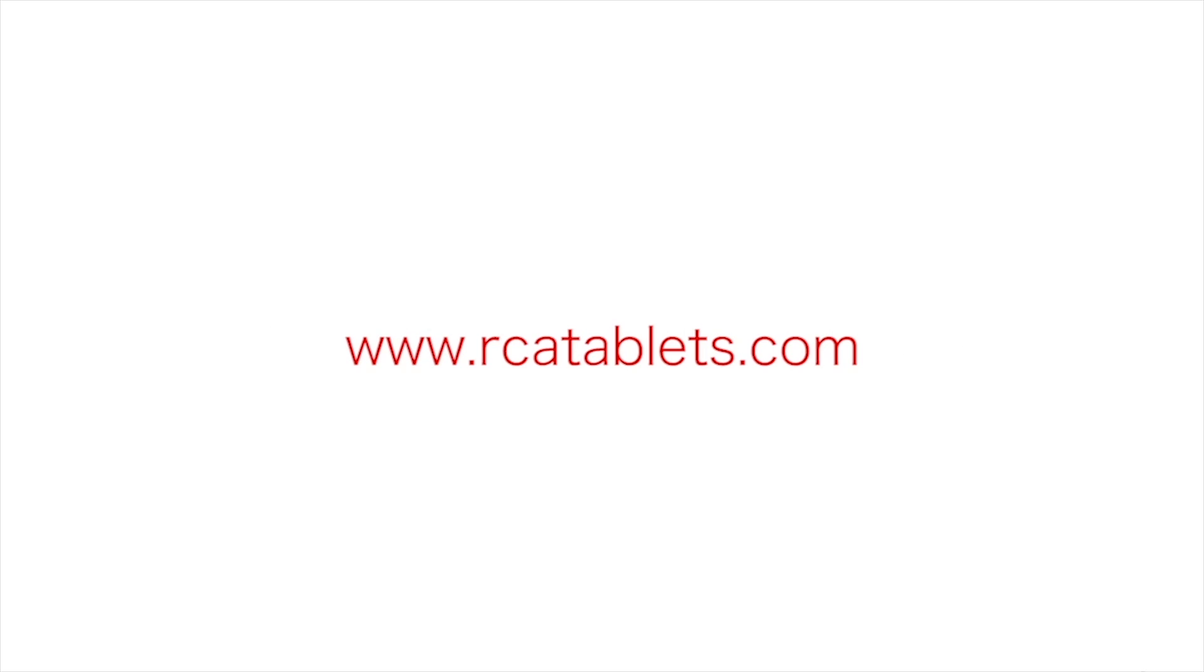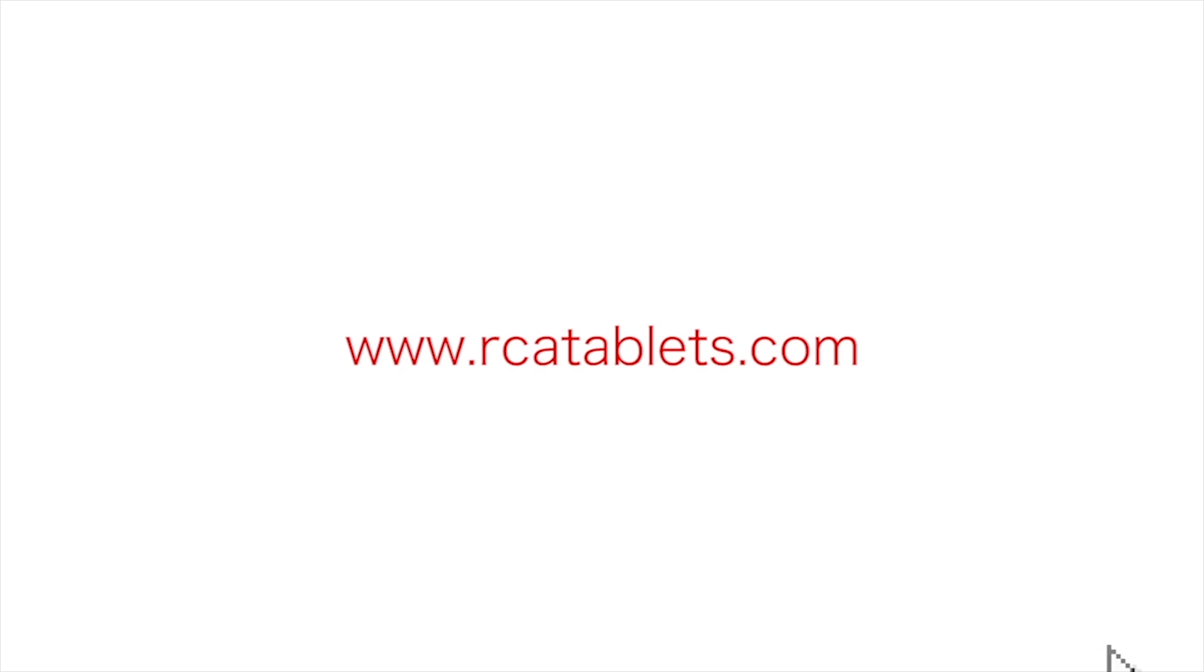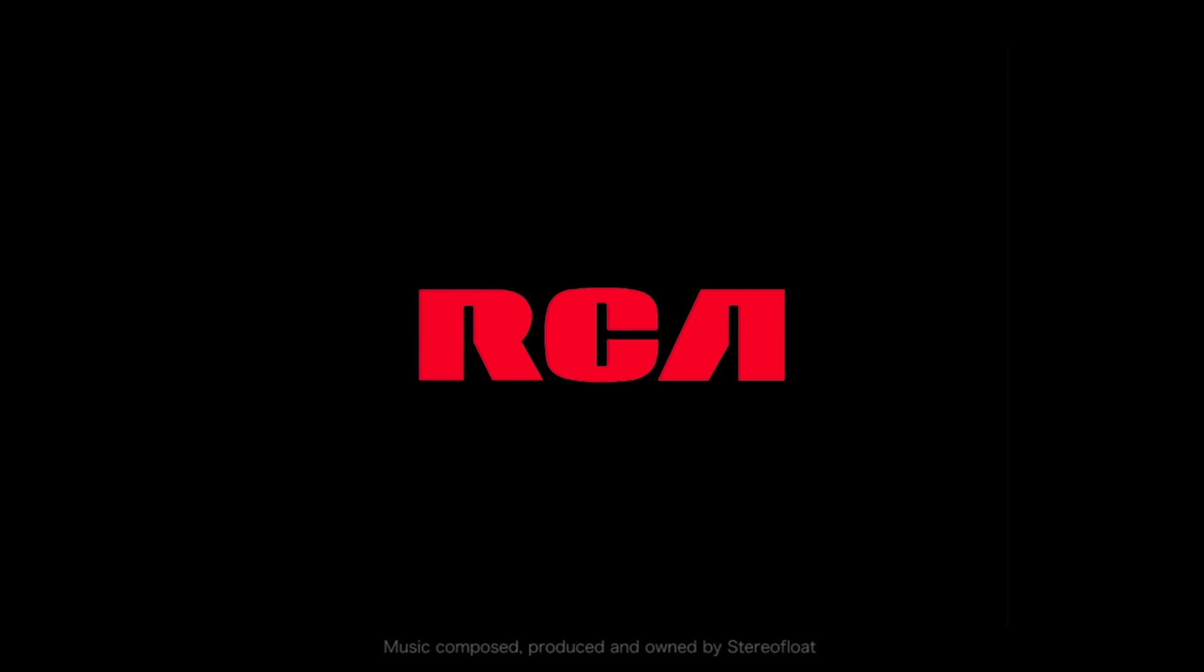We hope this tutorial has been helpful to you. For more information, go to rcatablets.com. We'll see you next time.